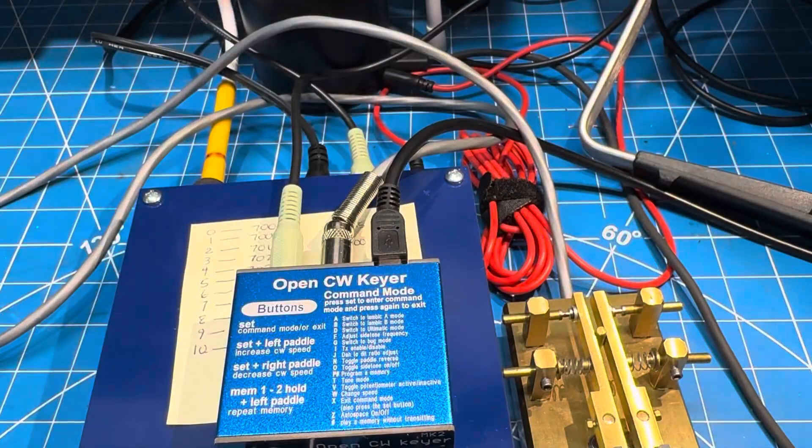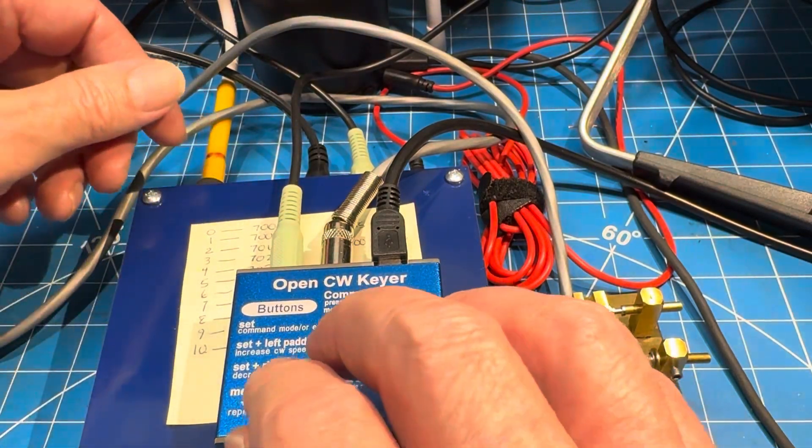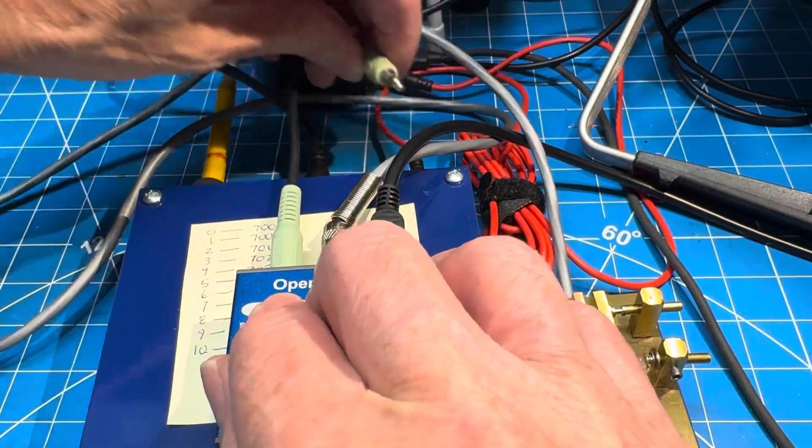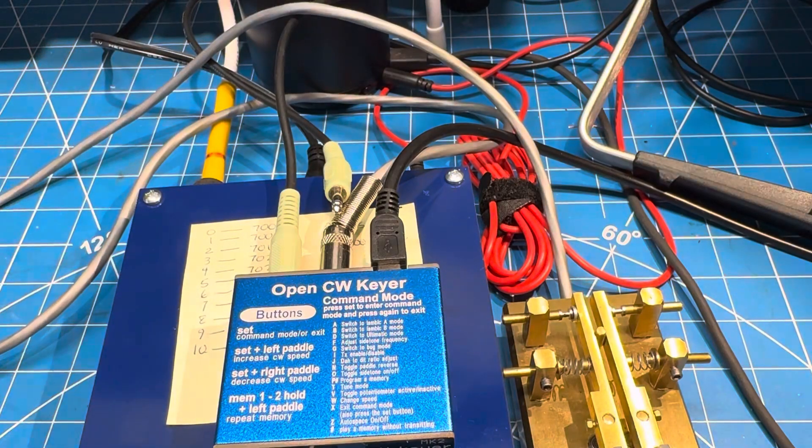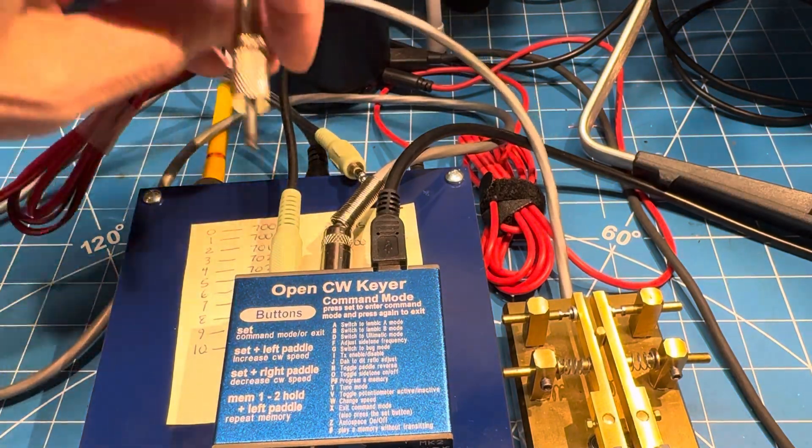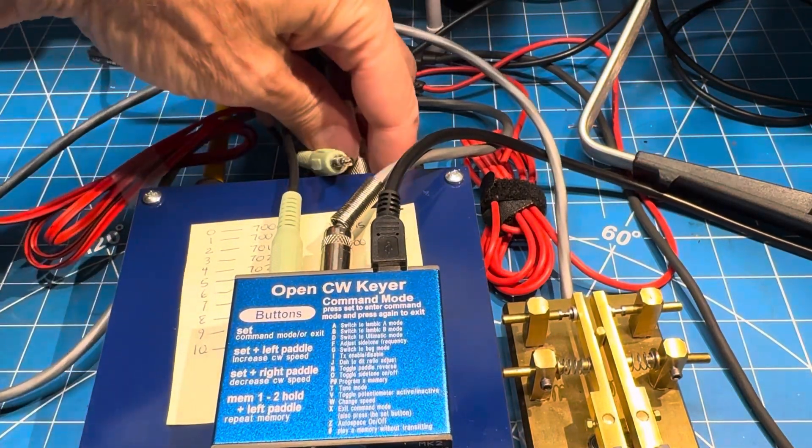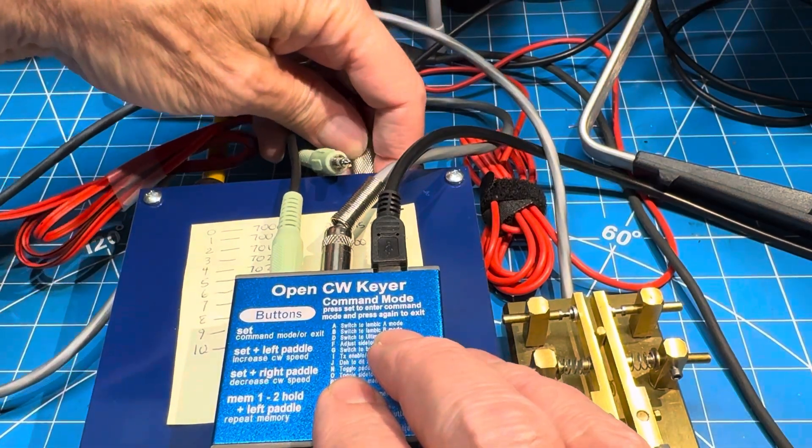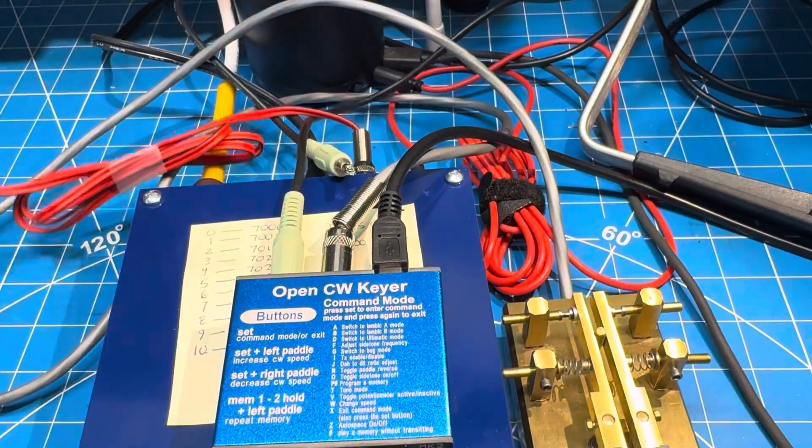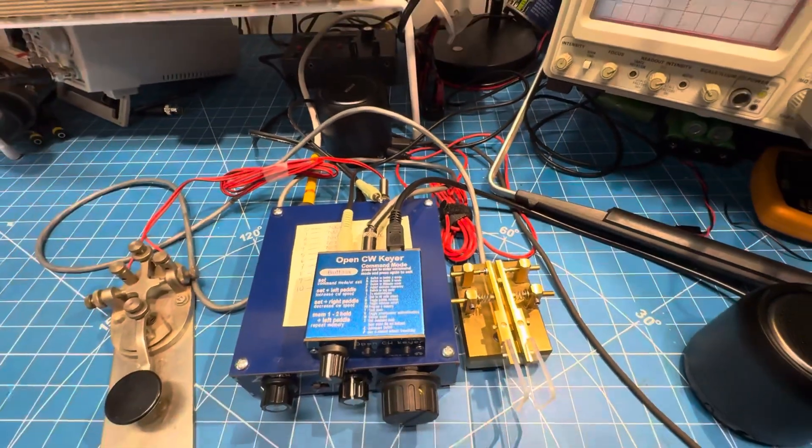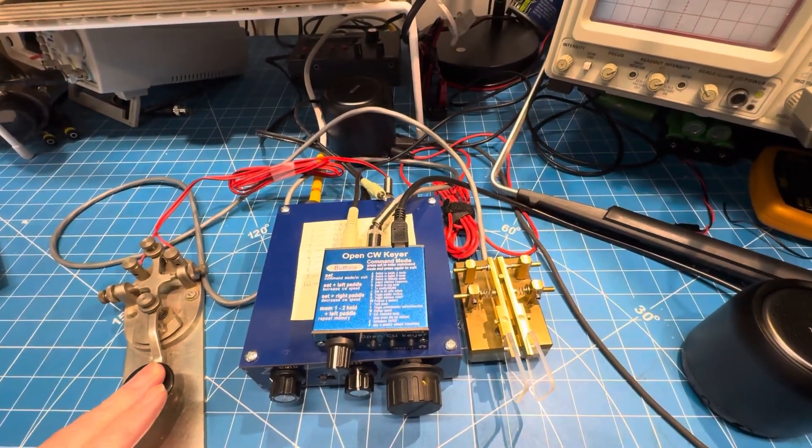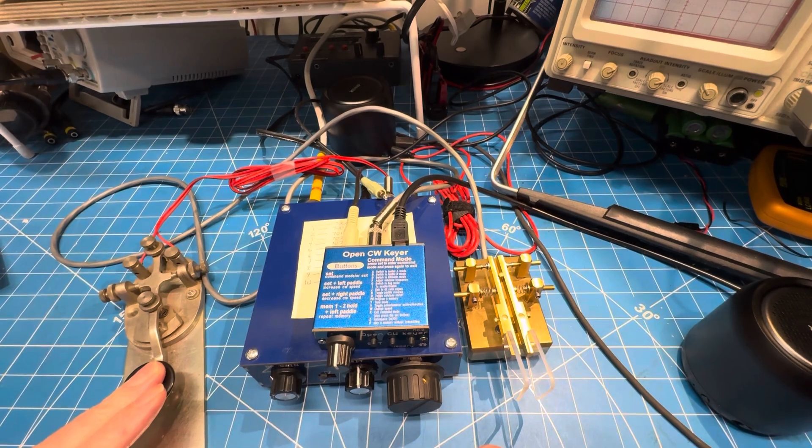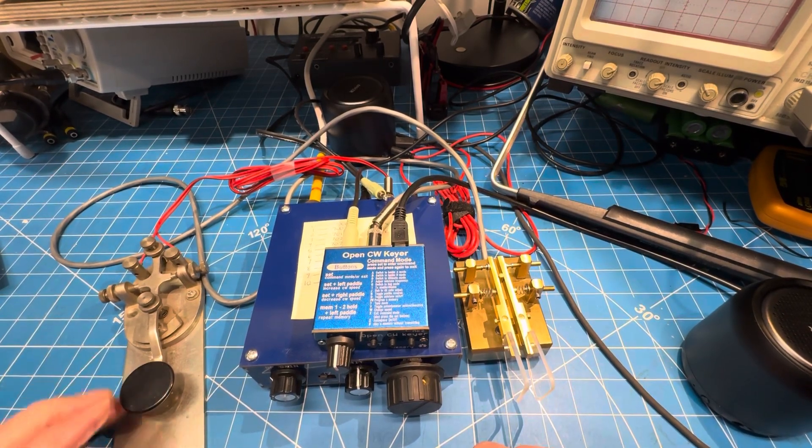I'll show you what happens if I pull out the key from the keyer and plug in the straight key. The watt meter on the bench says about two and a half watts, so that's not right, although I don't know what it is yet.